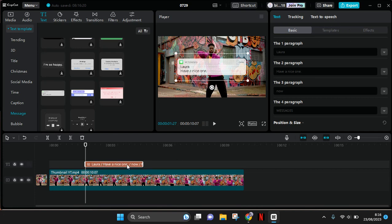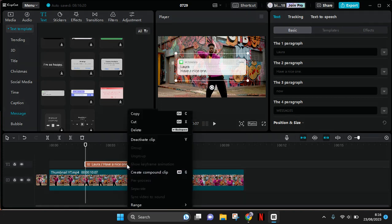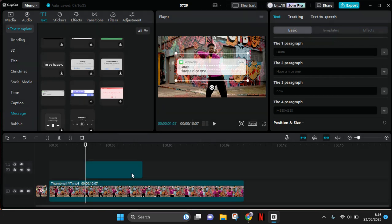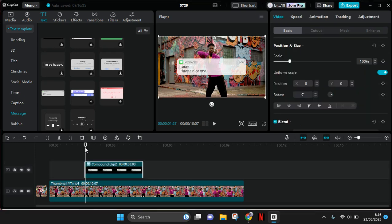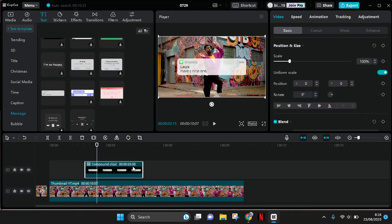So what you need to do is make this text template as a compound clip. Right-click on the text and click on create compound clip. Now the text will be treated as a compound clip like this.